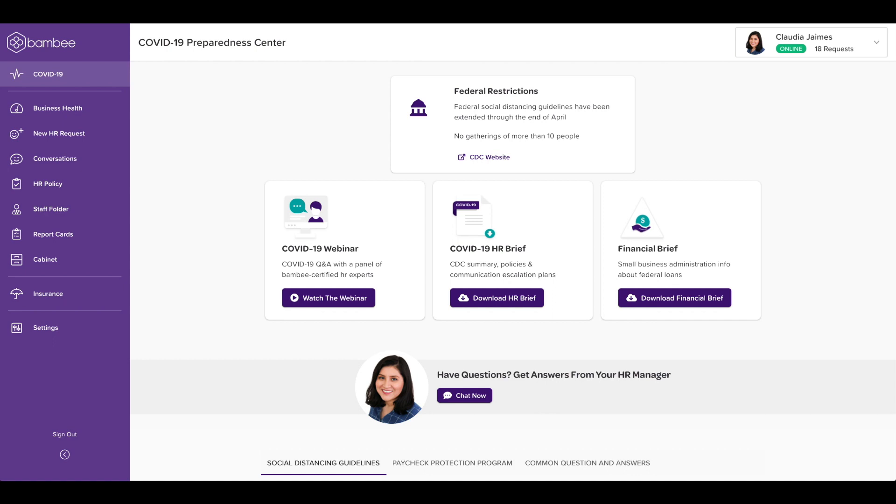This is your COVID-19 Preparedness Center and your one-stop shop for COVID resources. The dashboard has information regarding Families First Coronavirus Response Act, as well as information about the Paycheck Protection Program and how to bring your employees back to work.